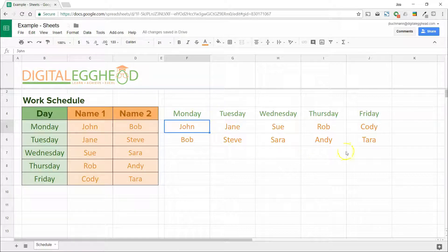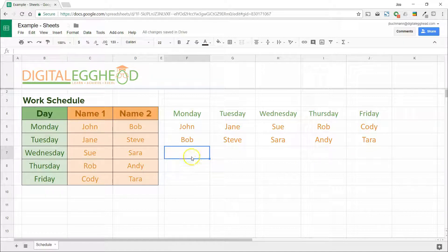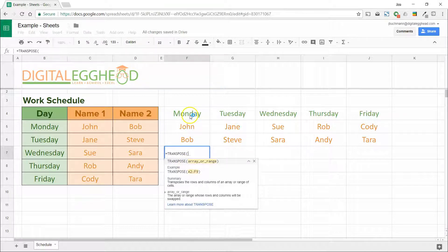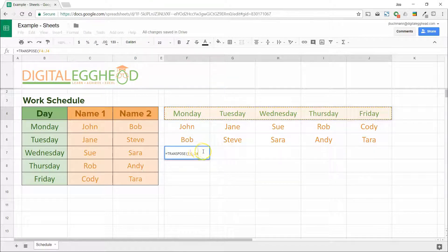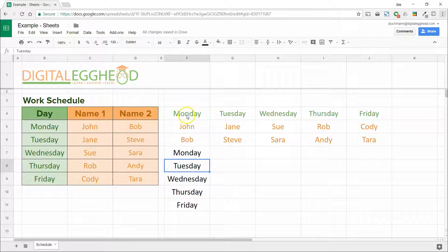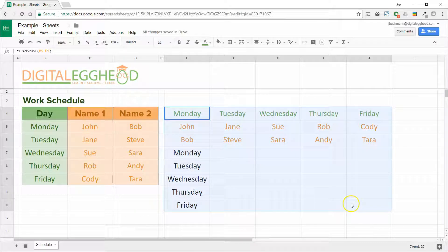Now all the data has been transposed. This works both ways — if we use transpose in another blank cell and select a row of data instead, it will be reversed. Let's clear all of this out and look at another way to transpose.